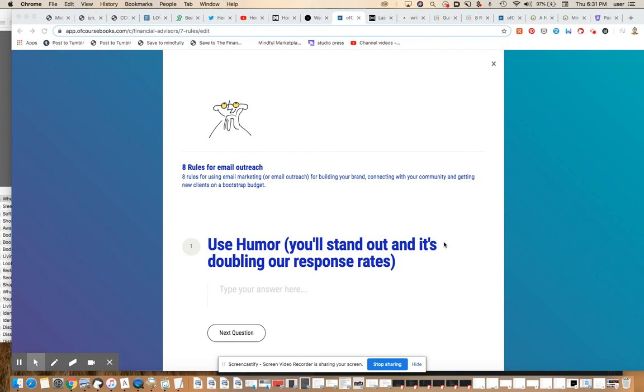Hey everybody, this is Ian from mindfulmarketplace.com and in this short video or brief presentation, I'm going to share with you some of the best practices that we are learning about doing email outreach or using email marketing to build our brand.